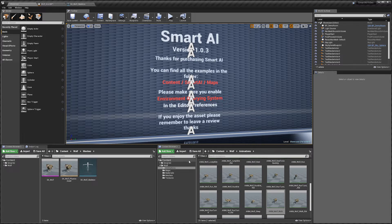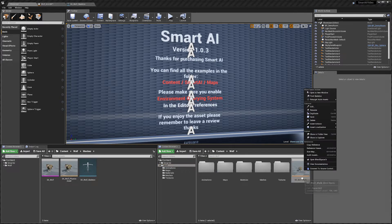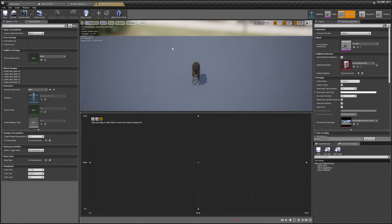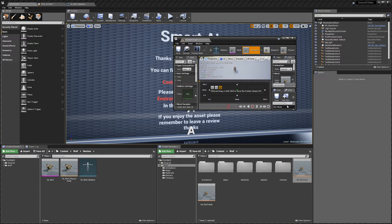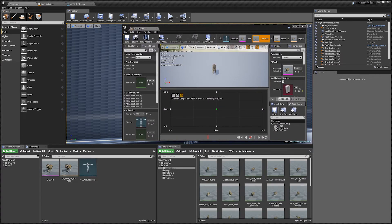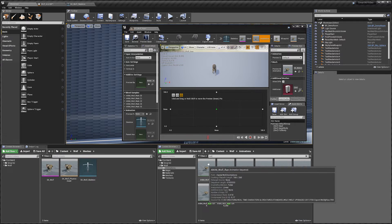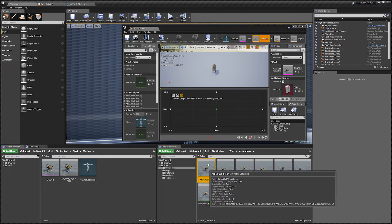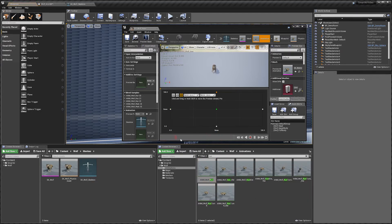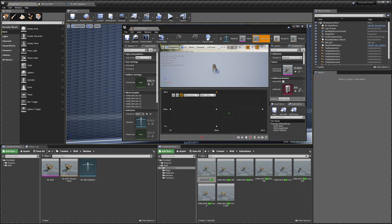Go back to the wolf folder and duplicate the blend space we just made - call this one run and open it up. Go back to animations and find the run forward animation - that's wolf_one here. Drag it to the top, bottom, left, right, and center positions. He's now doing his run animation, so our blend spaces are done.